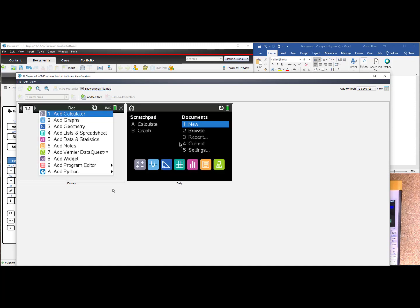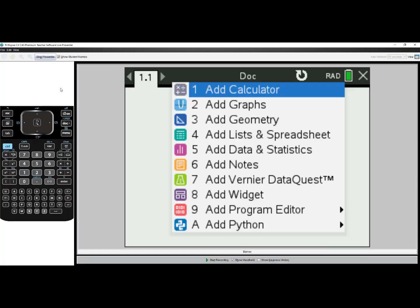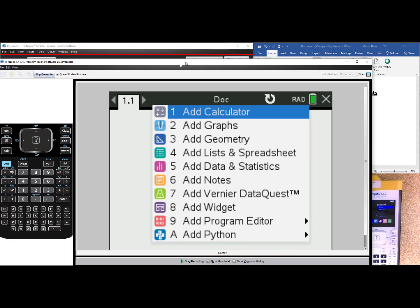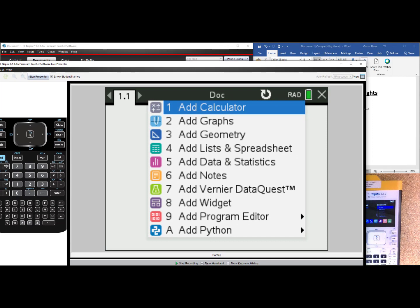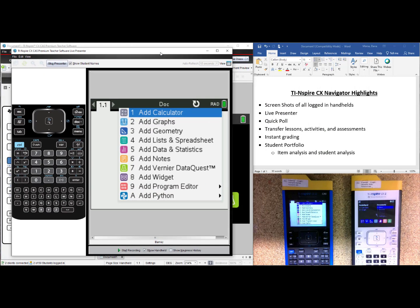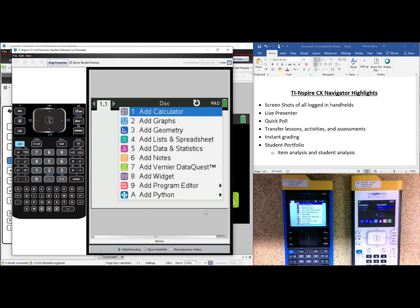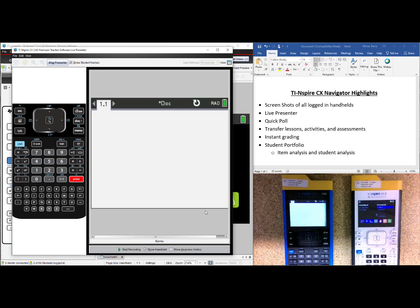I will choose to turn back on Show Student Names. And because Barney is not paying attention in class, I can select Barney's screen and then make Barney the live presenter. This is now a live feed from Barney's handheld. I will resize it and you can watch as I move over to Barney's handheld. I choose number one, add a calculator. And whatever I do on the handheld is now showing up on my screen, presented to the rest of the class.